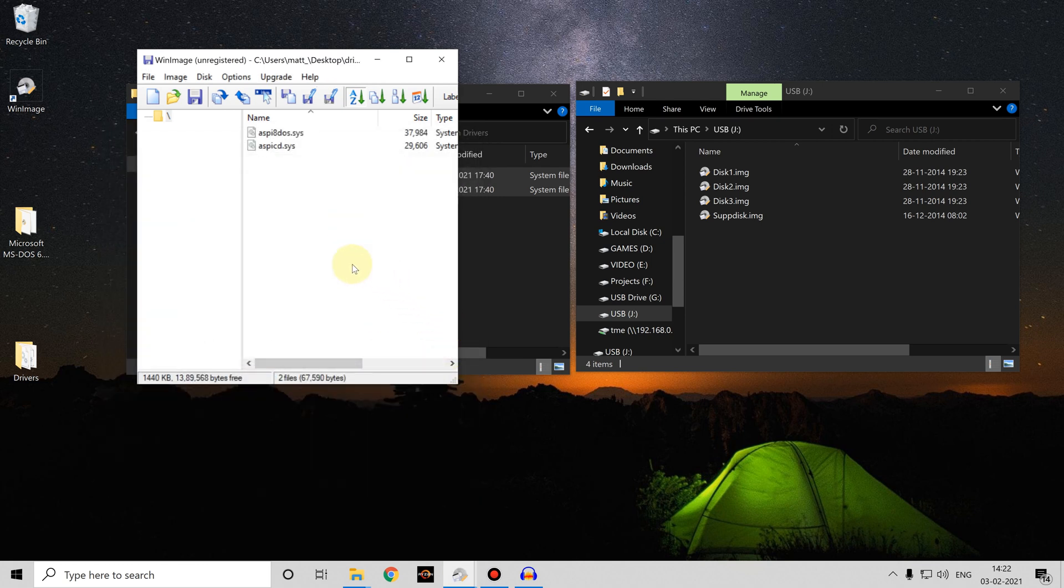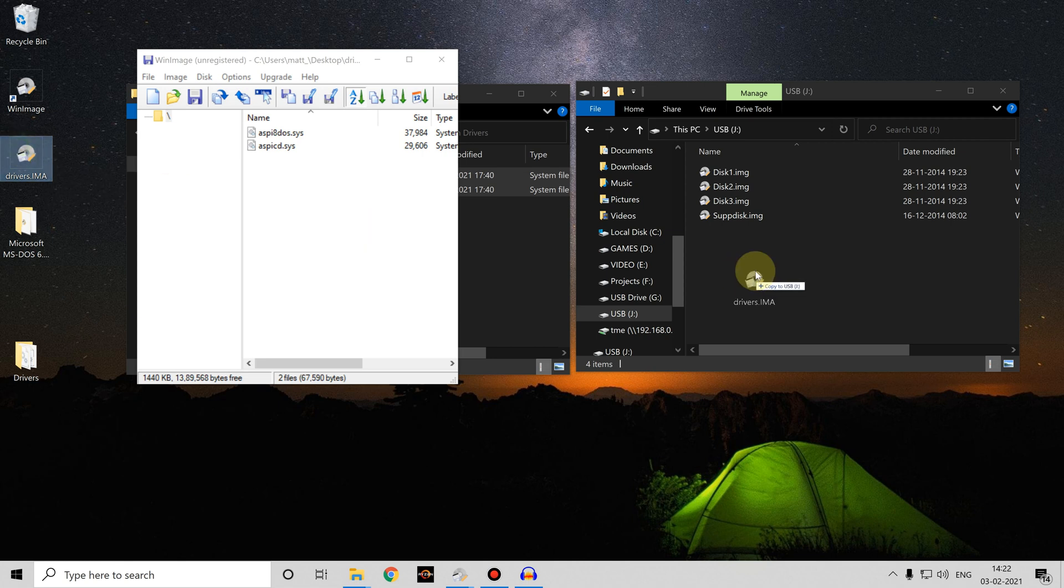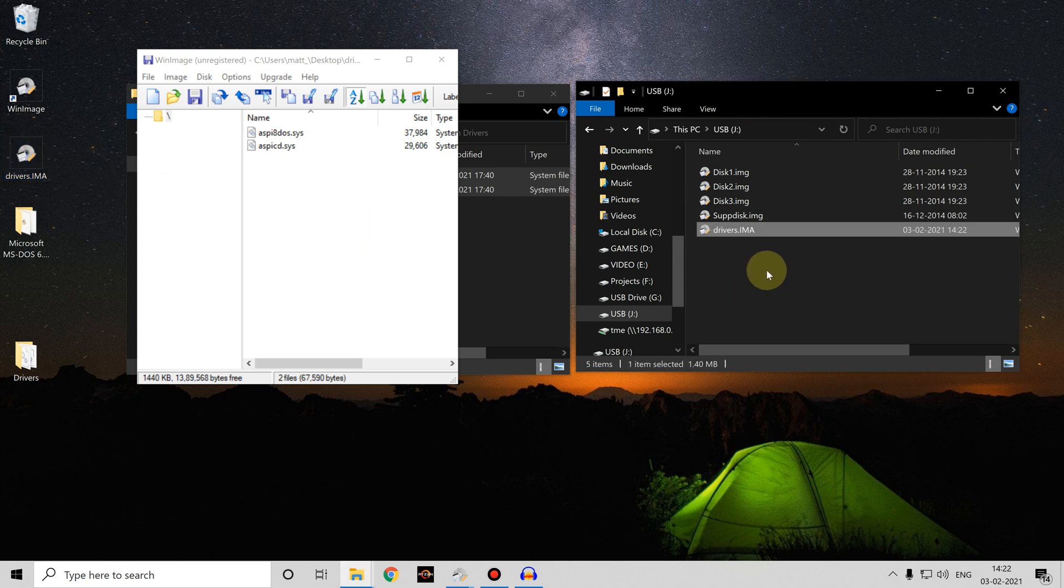You can see we now have the drivers.ima file. Copy that onto our USB stick and that will now appear as a selectable image on the Gotek device.